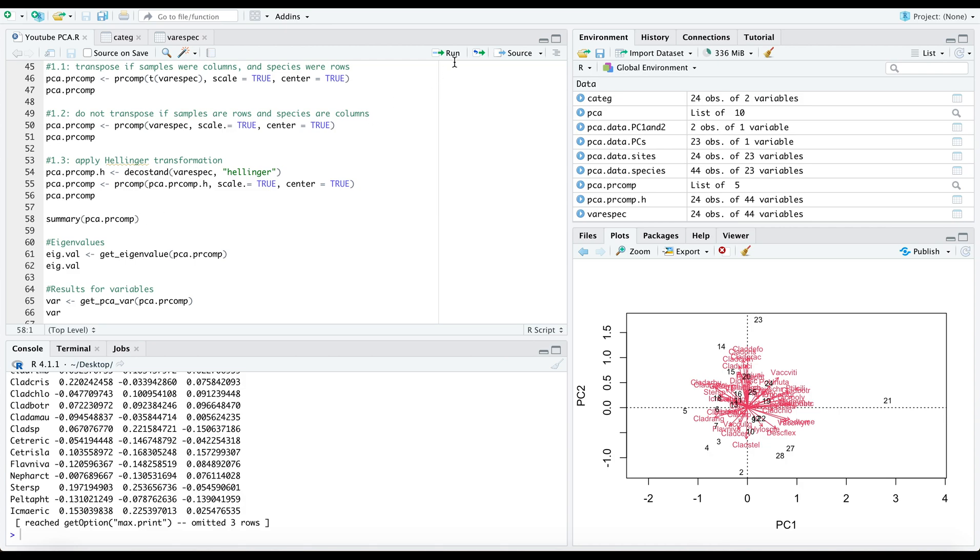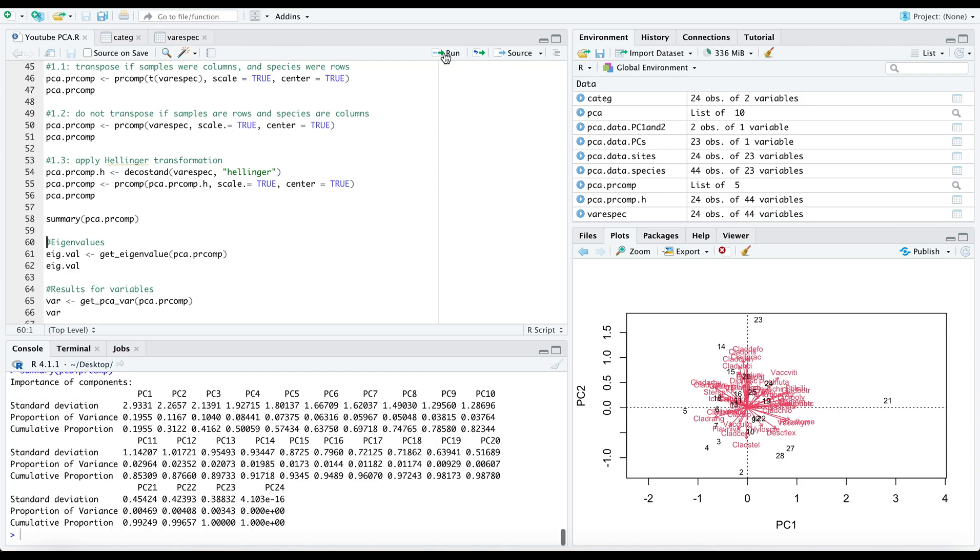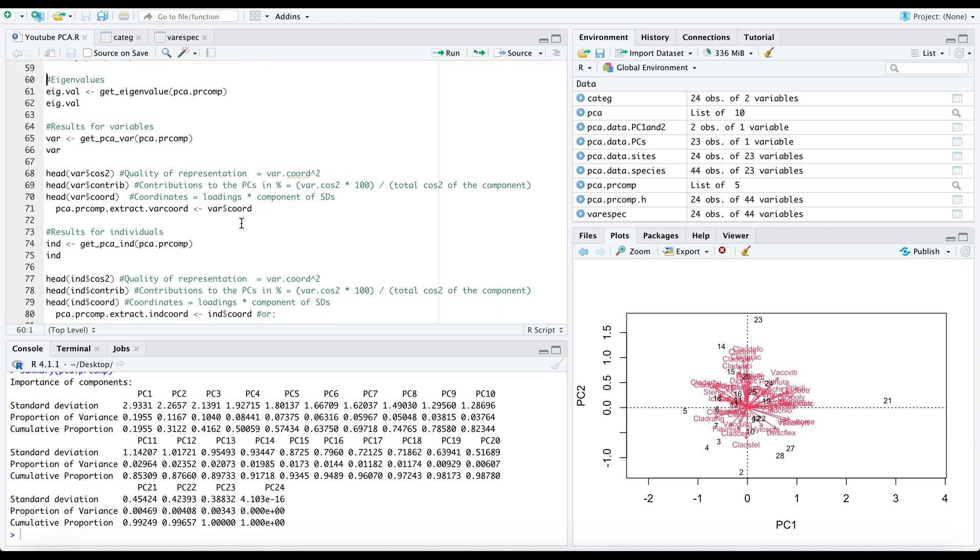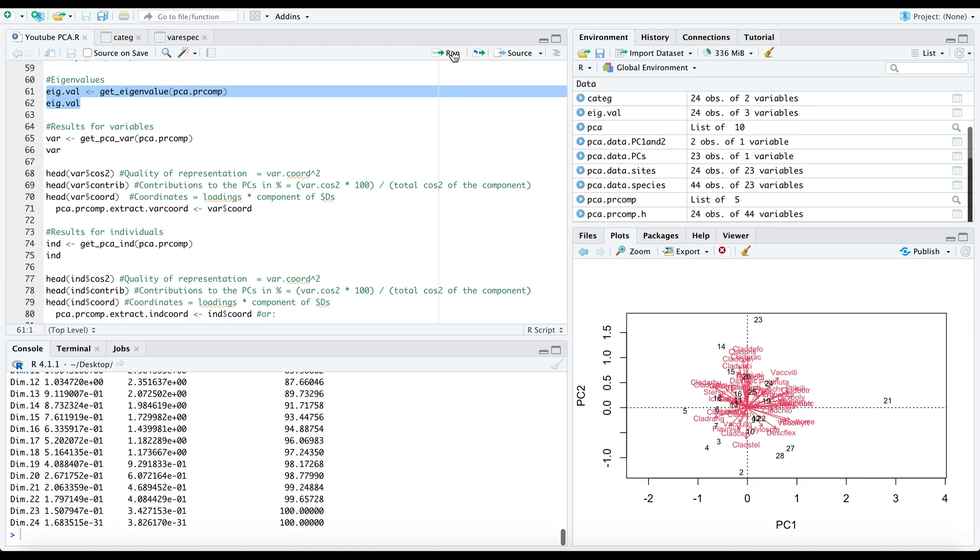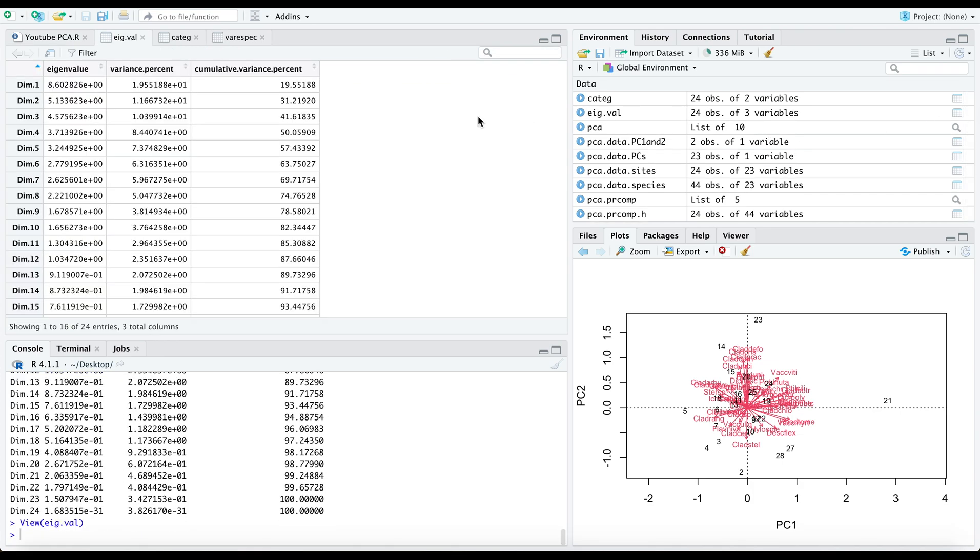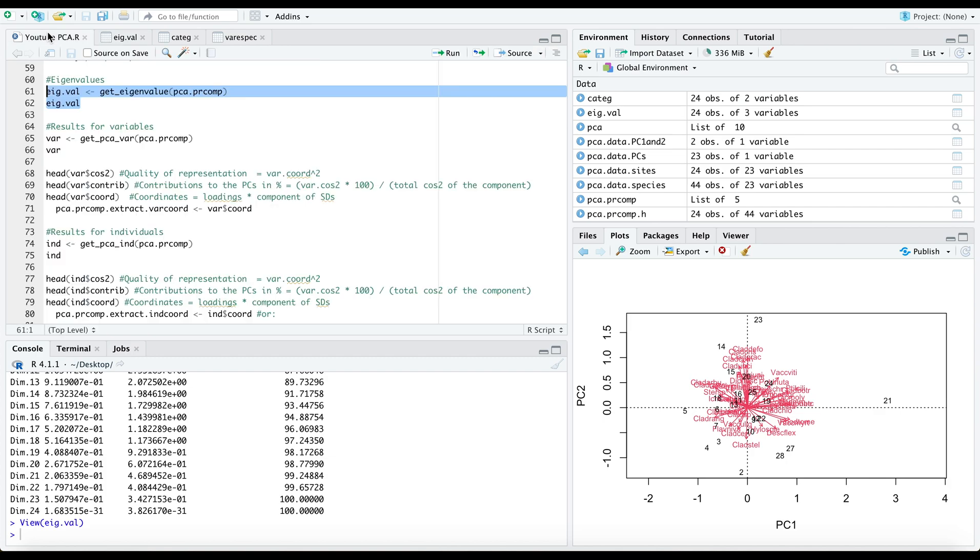We can look at the summary and you'll see the same results as last time. Our first principal component explains most of the variance at around 20% followed by our second principal component at around 12%. You can extract your eigenvalues using this function, which is important for visualization purposes and for further analyses later.